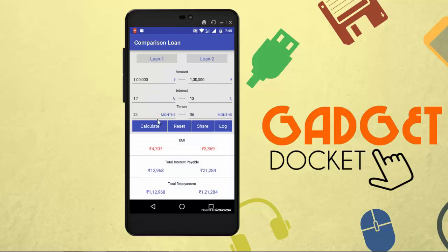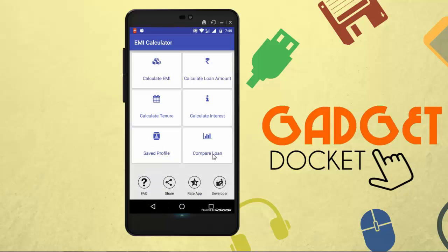So if we click Calculate, it says: in the first option you need to pay rupees 4,707 as EMI every month, and in option 2 you need to pay rupees 3,369 as EMI every month. So this option helps you decide which loan is suitable for you.